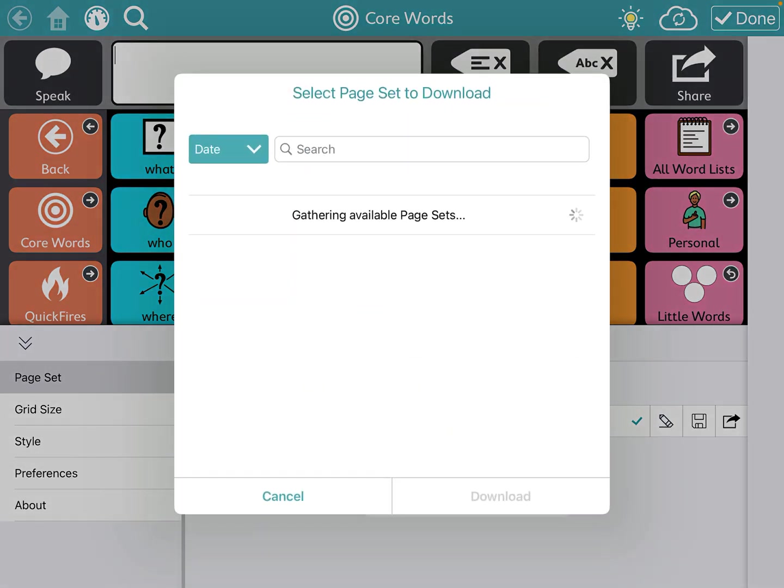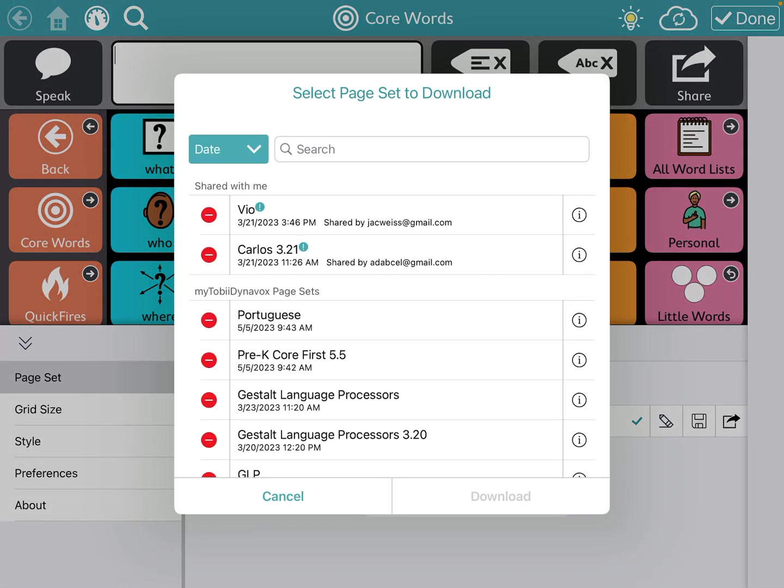And now it's going to search what people have sent you, and I have had a couple things sent to me. You'll see that they're named usually with the date, otherwise it'll say the date right under it.